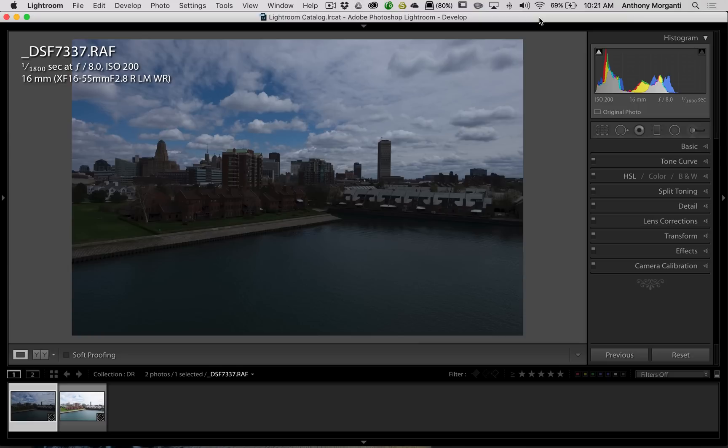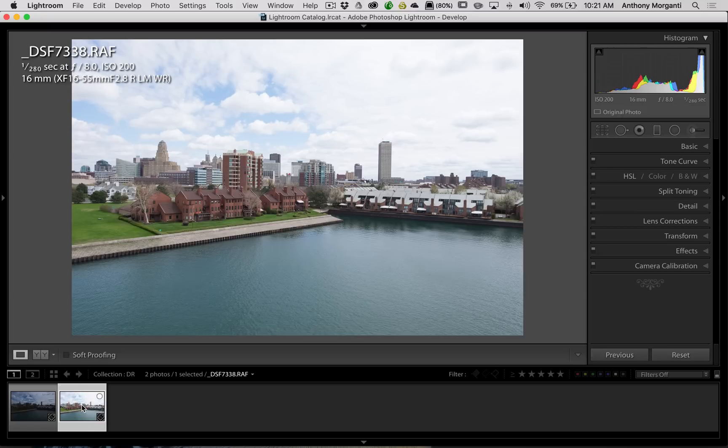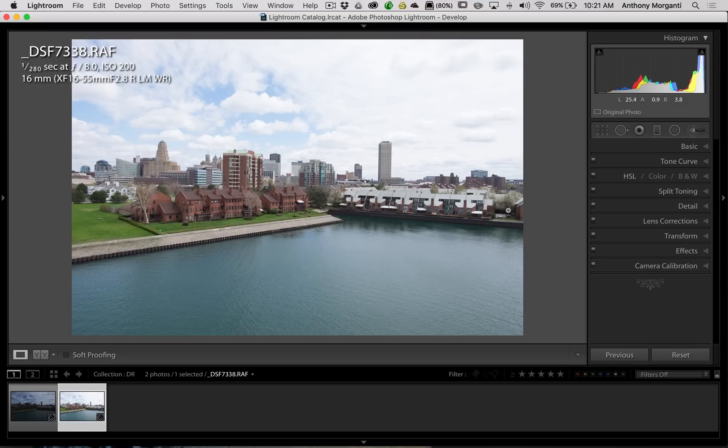Now, this is a good example. We have this cityscape and you could see in this image here the sky is perfectly exposed, but the city itself is kind of dark. If we go on to the very next exposure, you could see this is 7337. If we go to the very next exposure, 7338, we could see that the city seems to be properly exposed, but the sky is blown out.